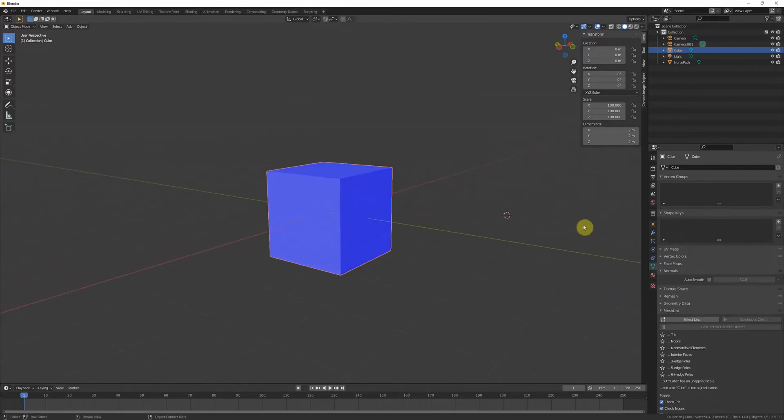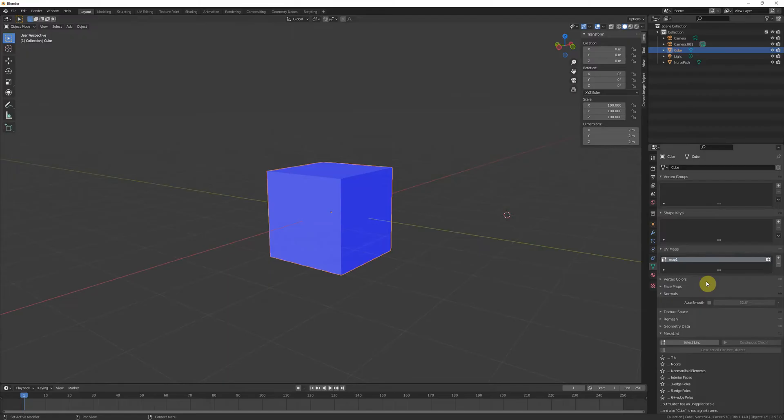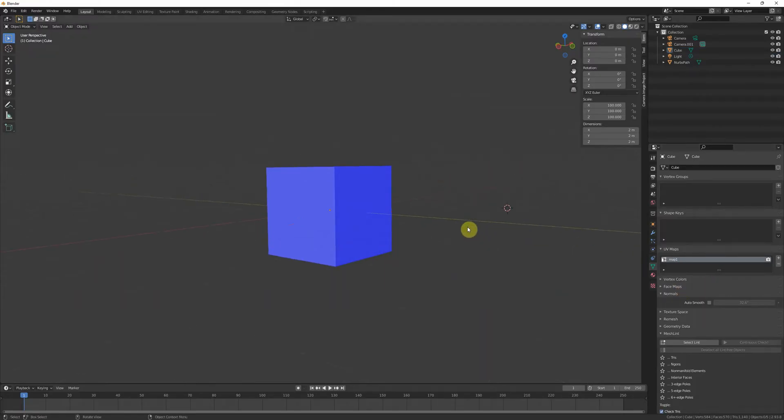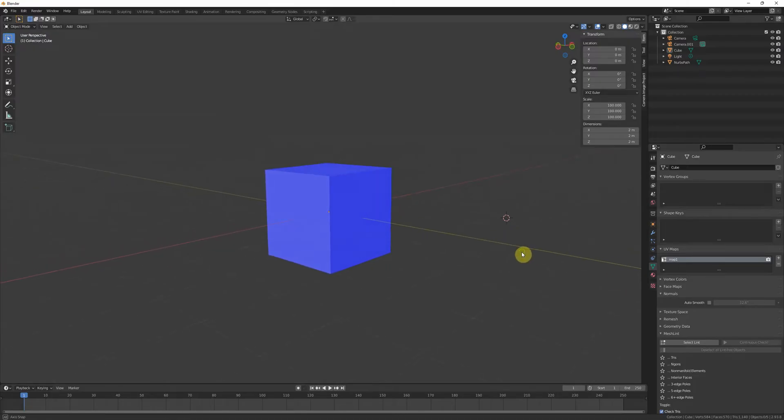One last thing to mention is the UV maps in Blender—the default name is UV map, but in Maya it's map one. This could matter, it's more of a production context thing where it may or may not matter, but it matters if there needs to be specific UVs assigned to map one.